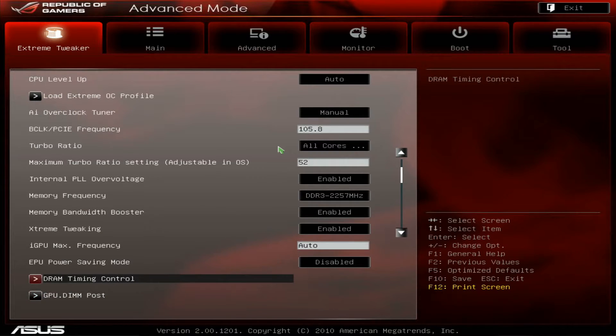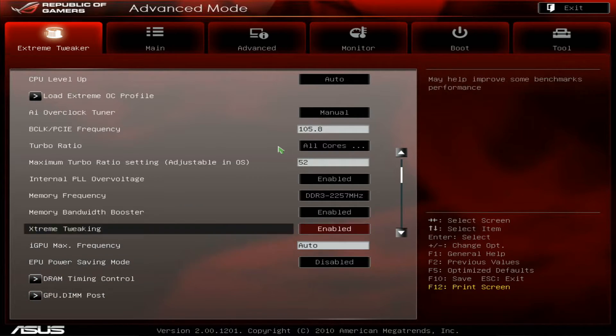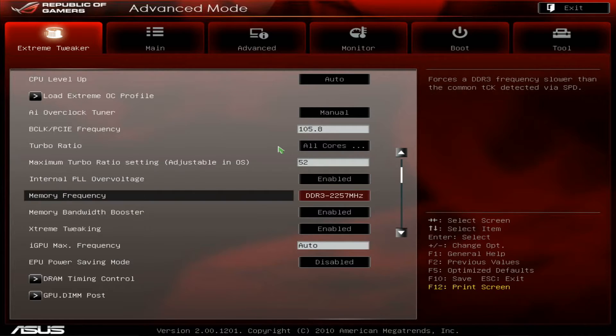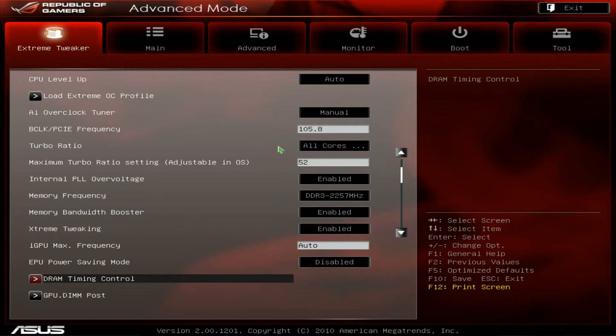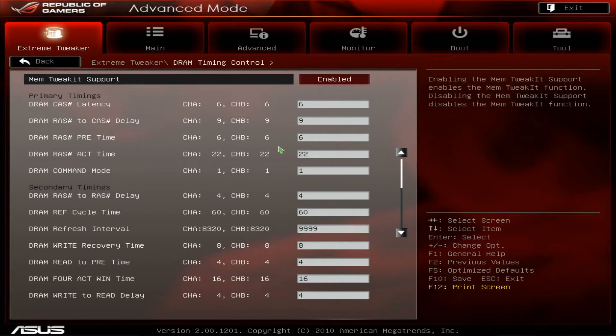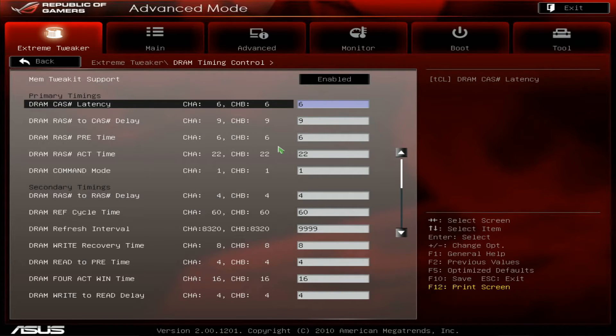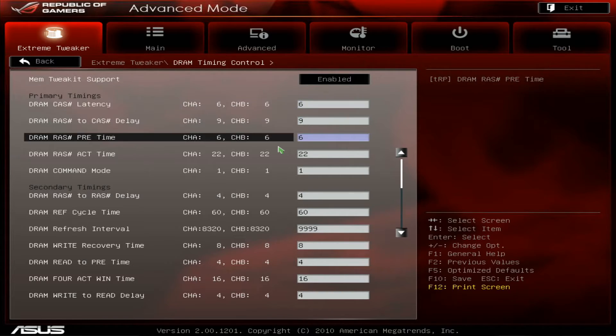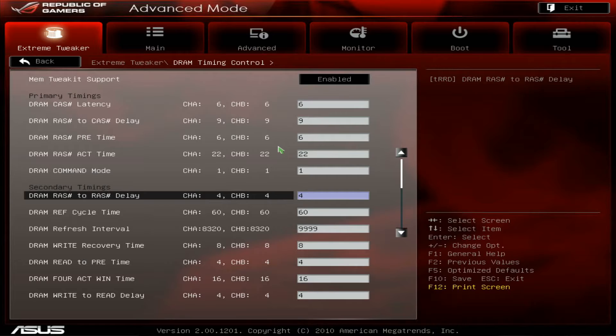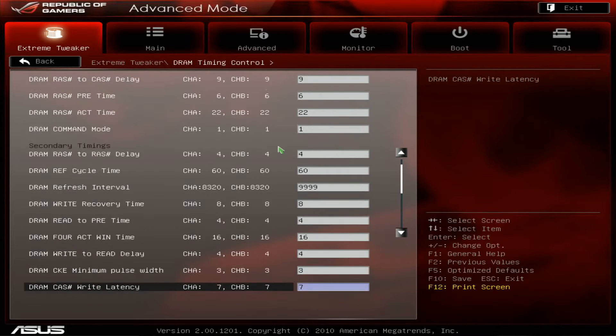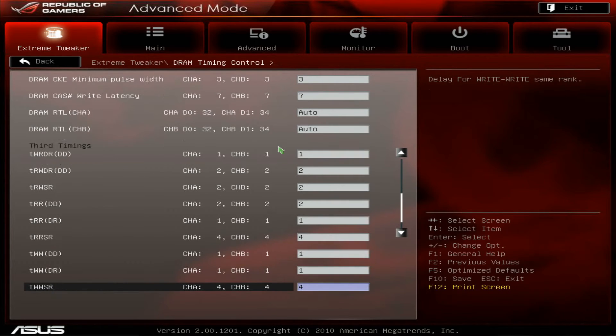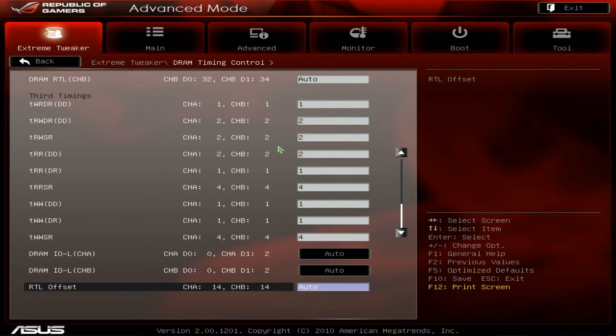So internal PLL overvoltage memory is LP to BBSC. These are the best BBSC sticks I've ever had. They are purchased from Giggles from Germany. So 6-9-6, 22, command rate 1 and pretty tight on the sub timings as well.